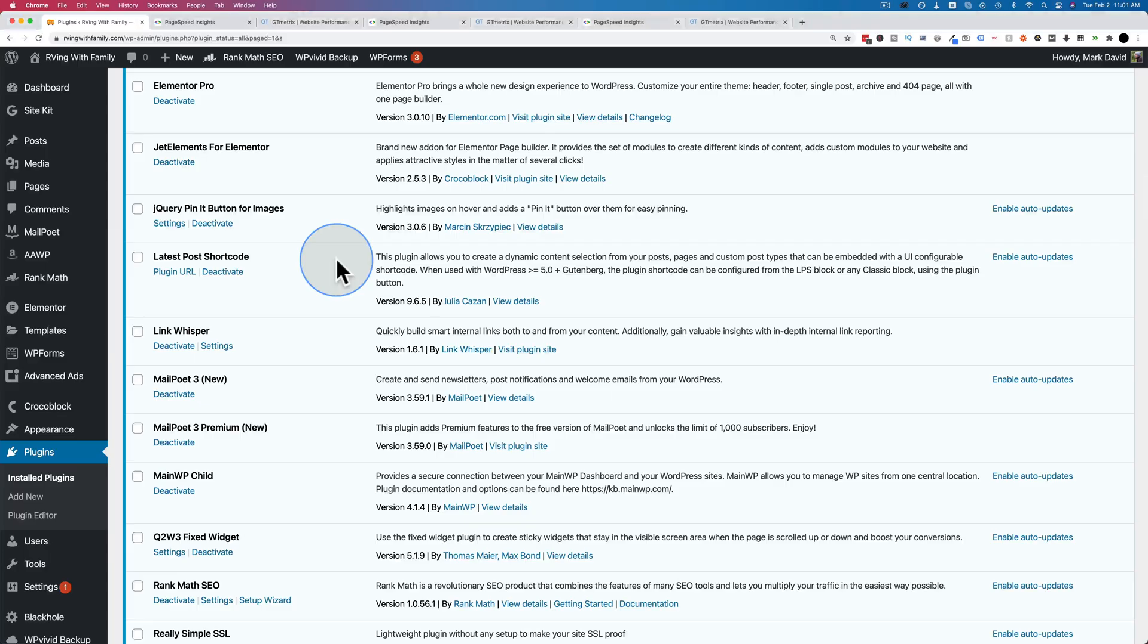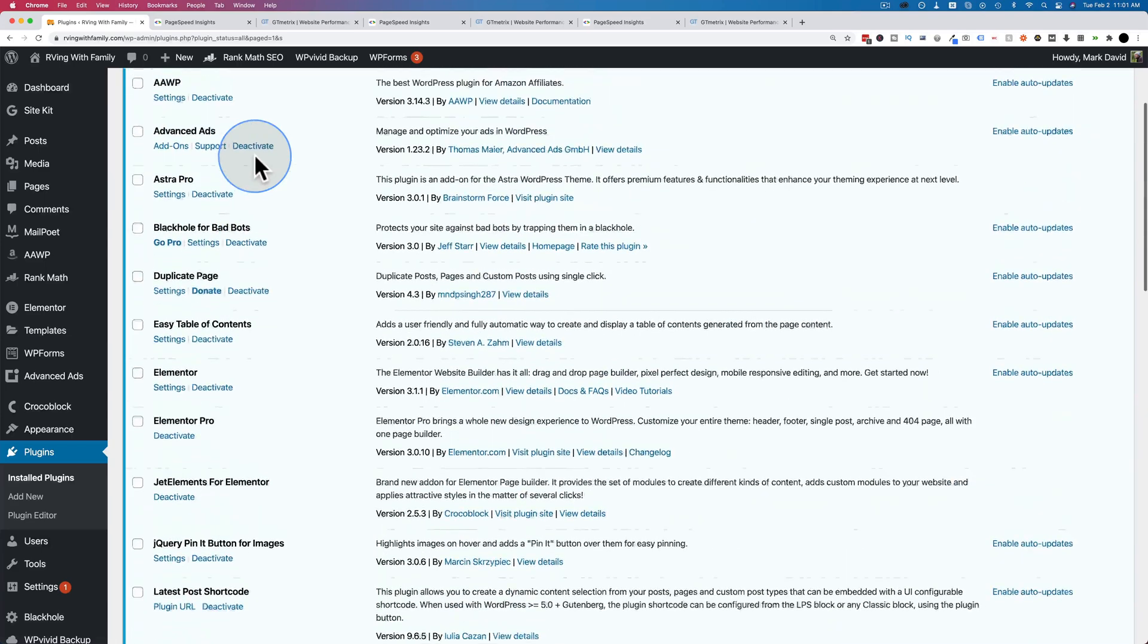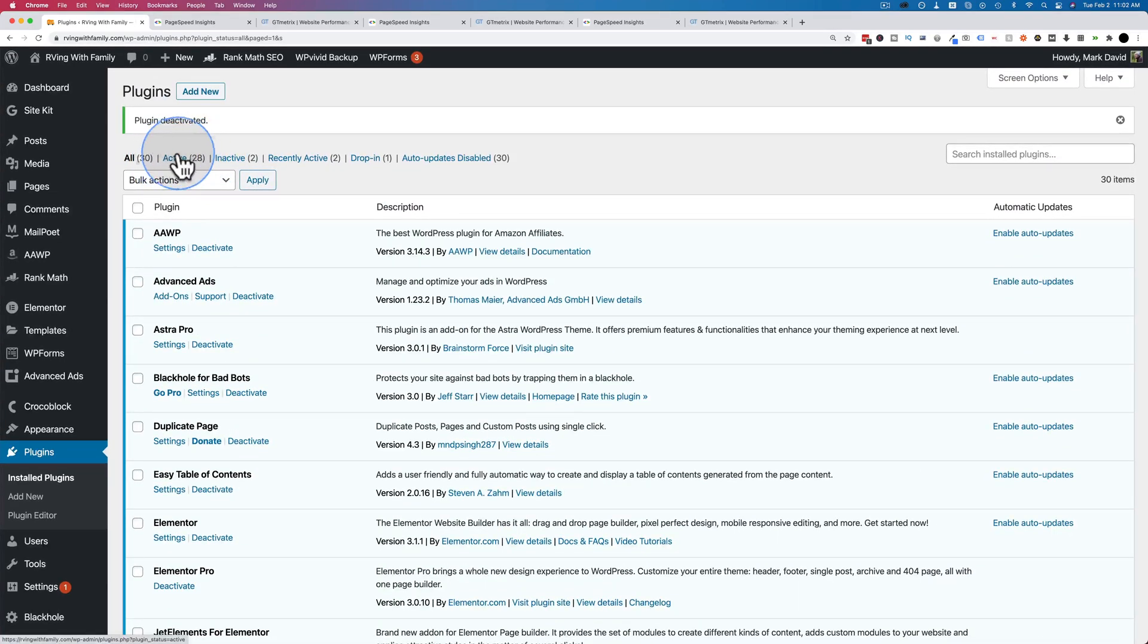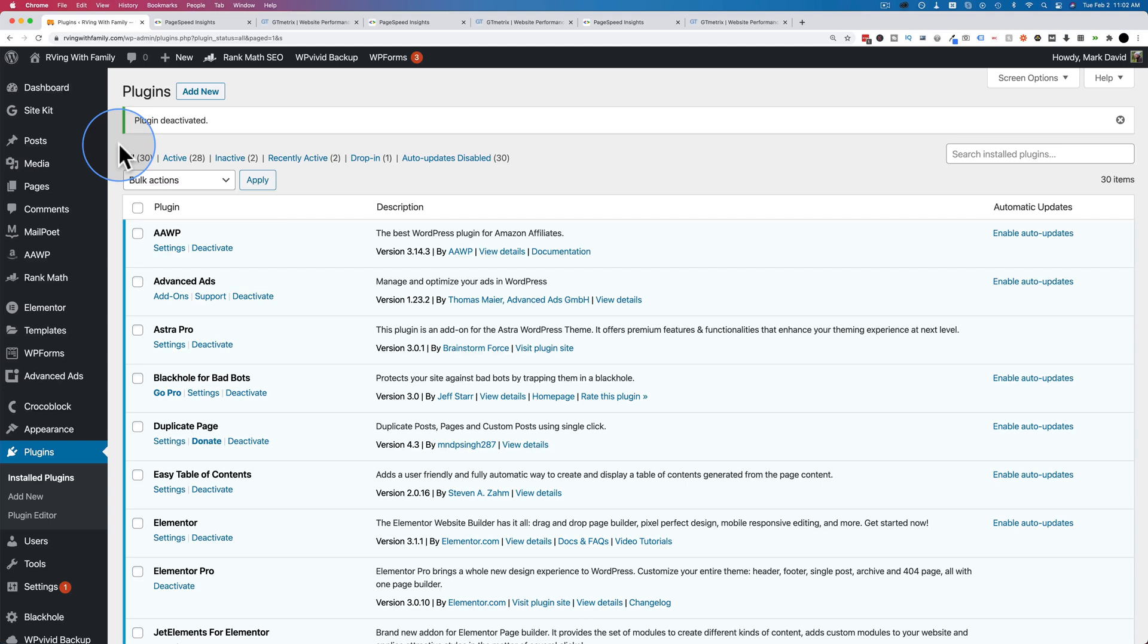But what this website has that some of my websites don't is lots of plugins. So if I go into the dashboard, this is rvingwithfamily.com. This is the plugin page. There are 28 plugins on this website. I've been going through my sites and slimming down the number of plugins that I have. I haven't done it for this one yet. Because before I do, I wanted to have a site with lots of plugins.